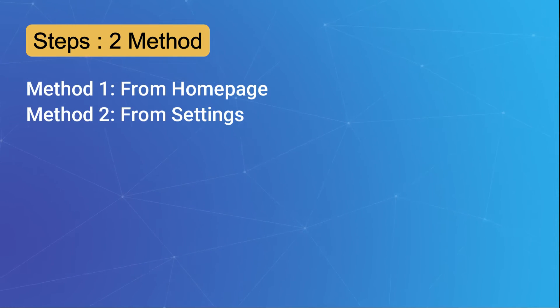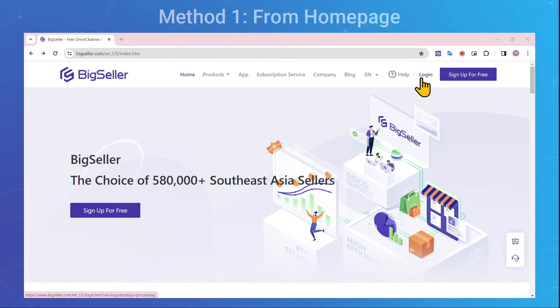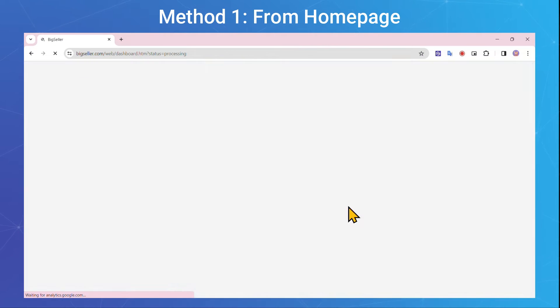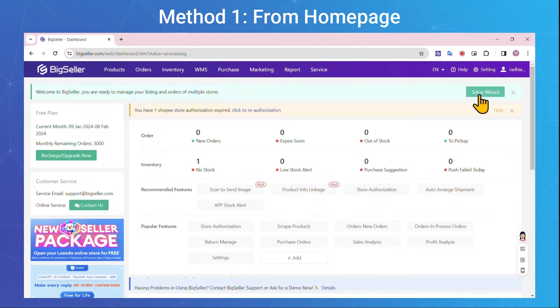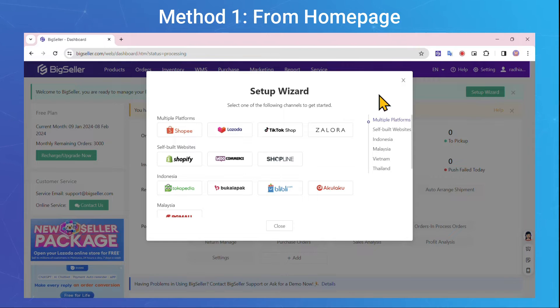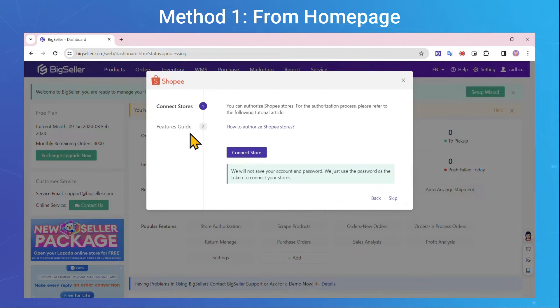Steps to use. Connect stores to BigSeller. There are two methods. Method 1: From homepage. Login to BigSeller, then click on Setup Wizard on the dashboard page. Select Shopee and click on Connect Store.